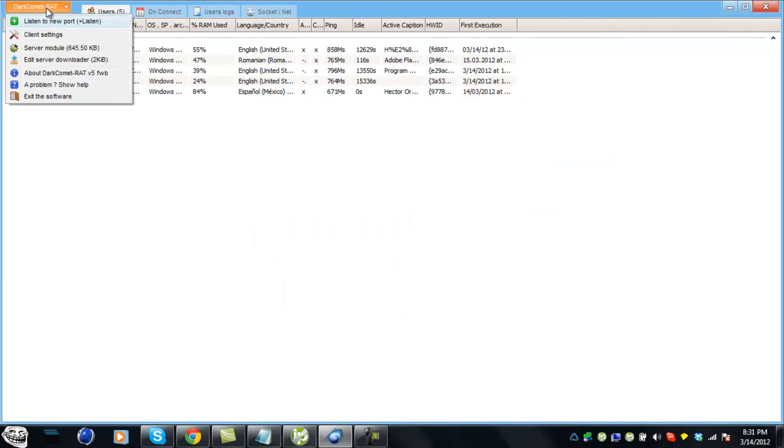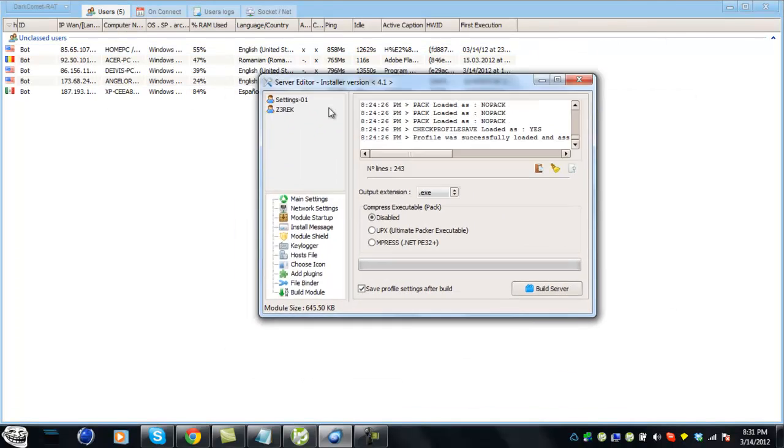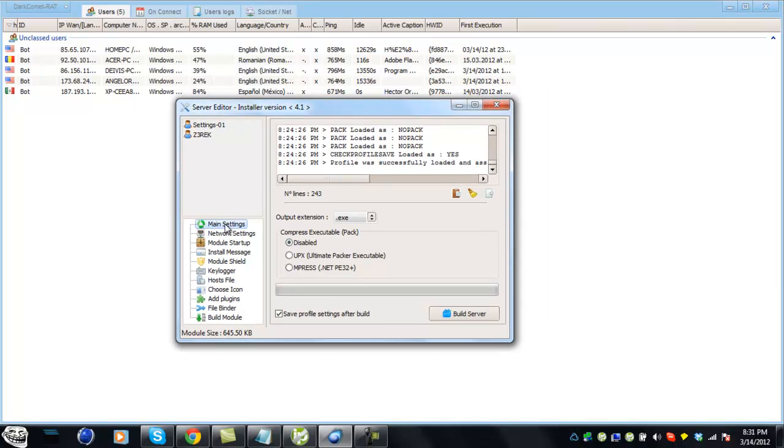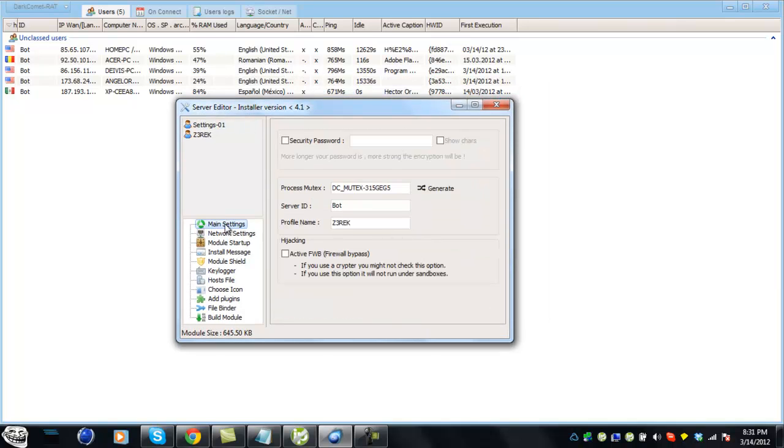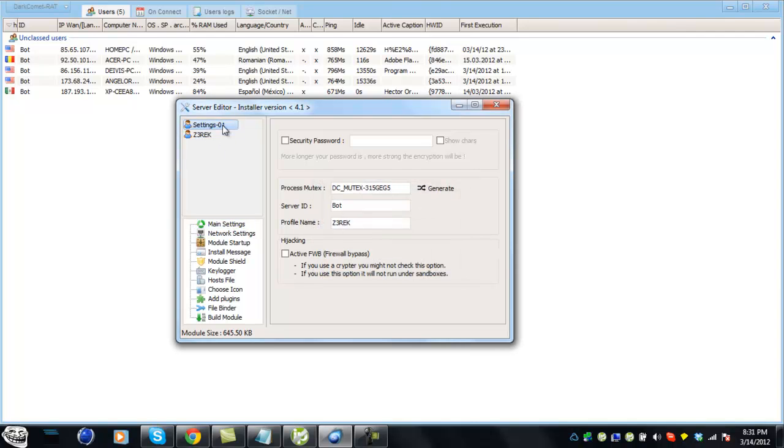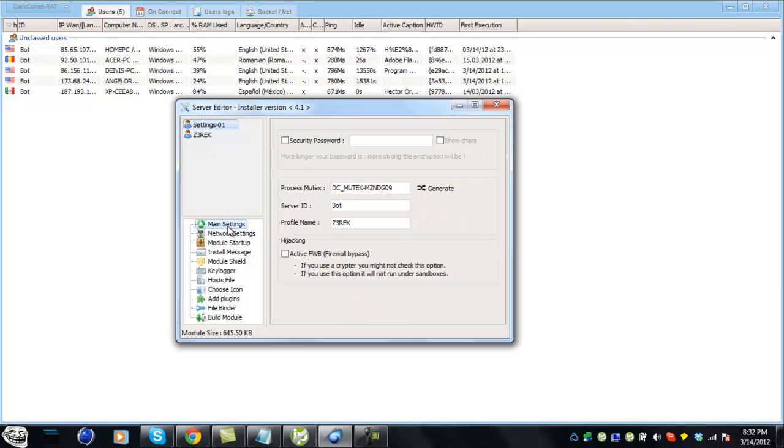Now go to server module. This is where you make your RAT. For main settings, I'm going to load up a profile. You can save your settings. I have security password checked. Hit generate a couple times. Server ID, you can name it whatever you want. Profile name I named ZREX. Save the settings.